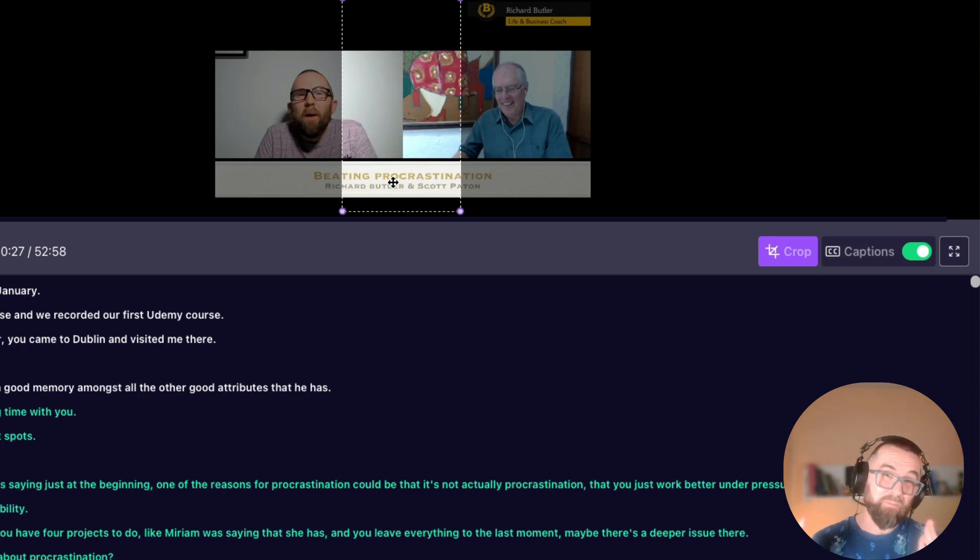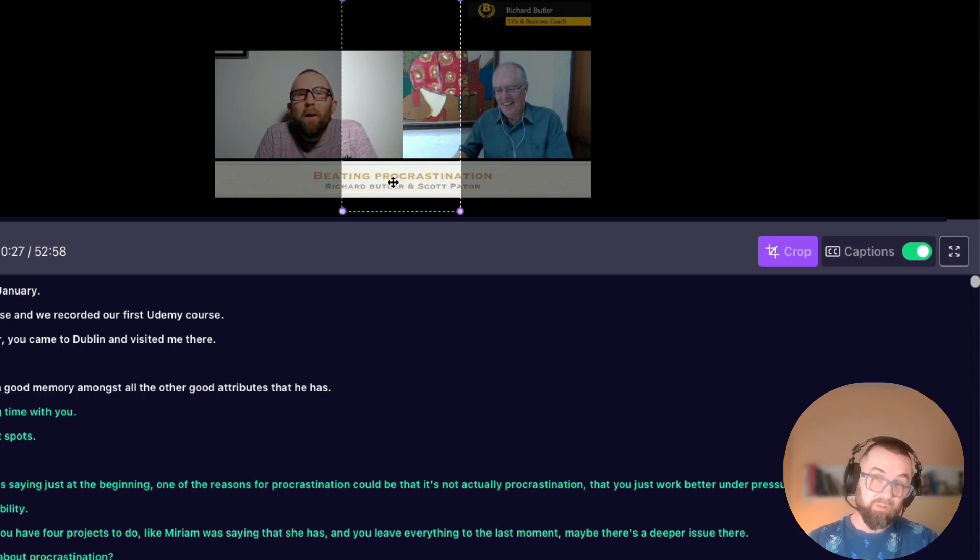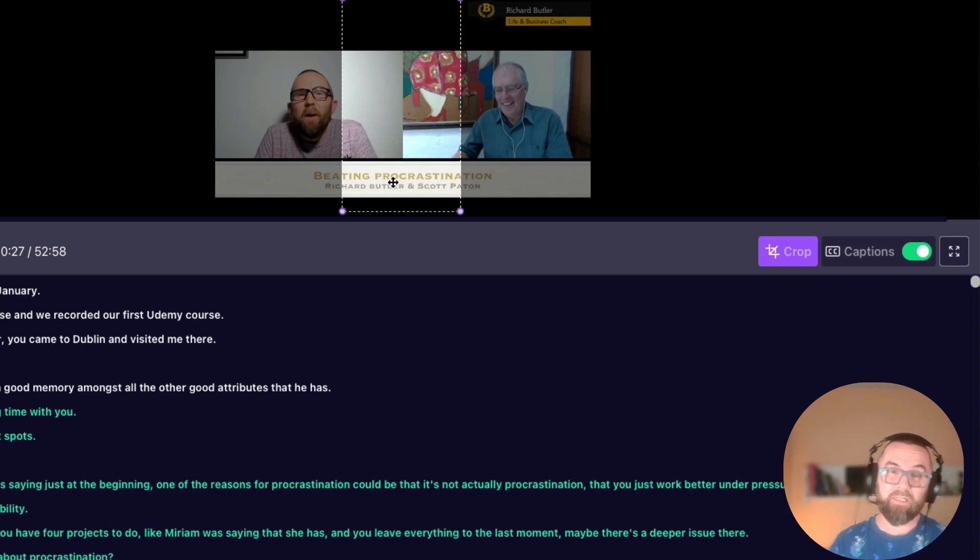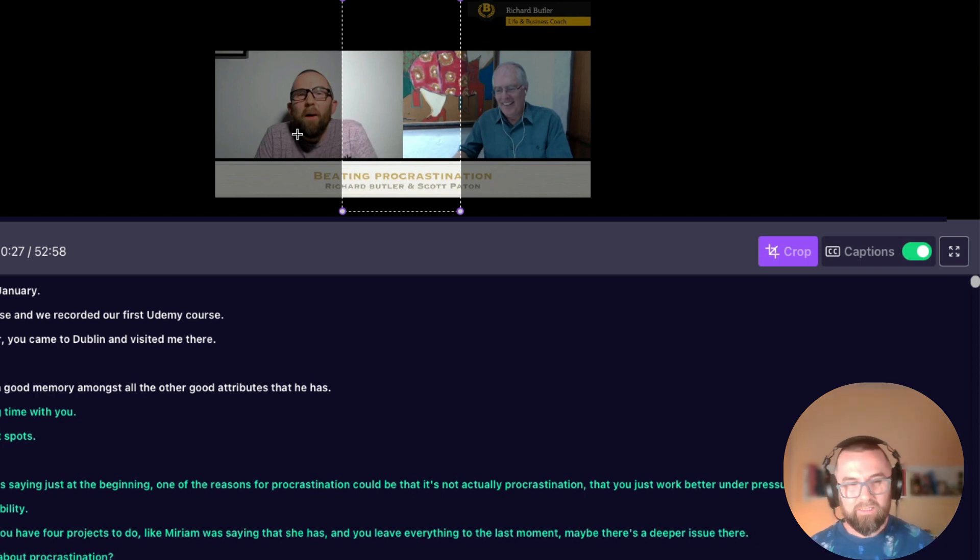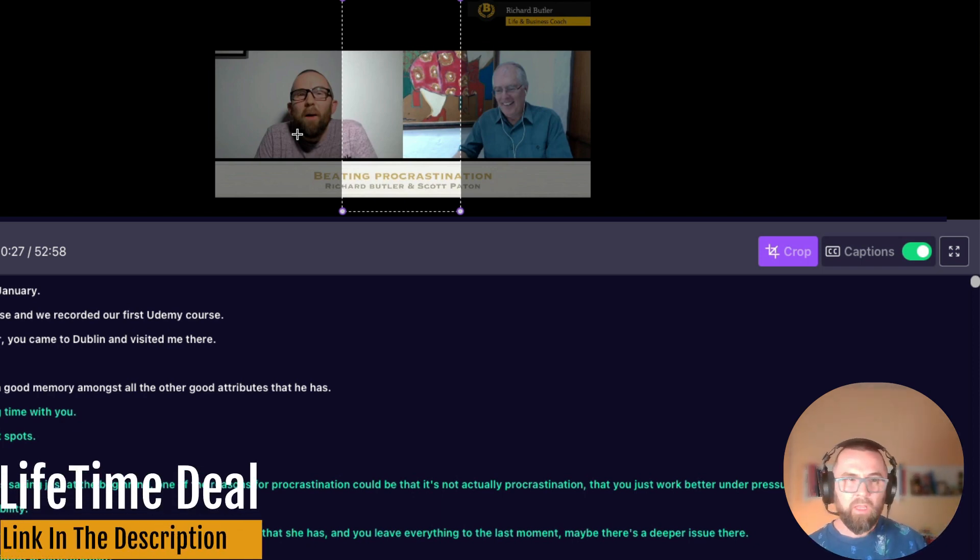I mean it's pretty much useless if I'm going to be honest. Unless it's just one person speaking. If it's two people speaking this is not worth it at all.